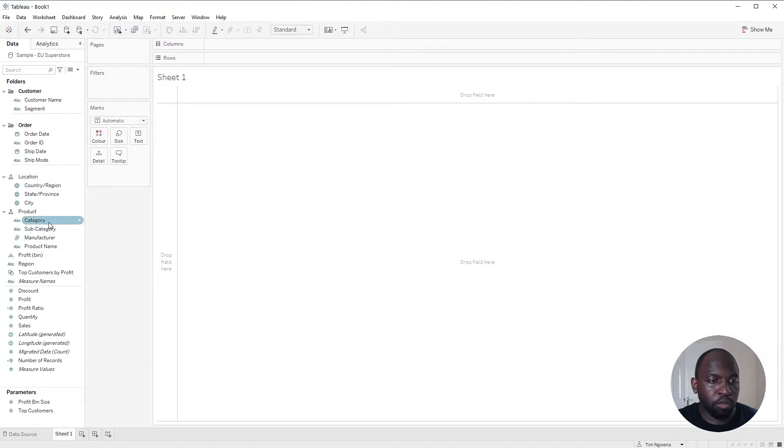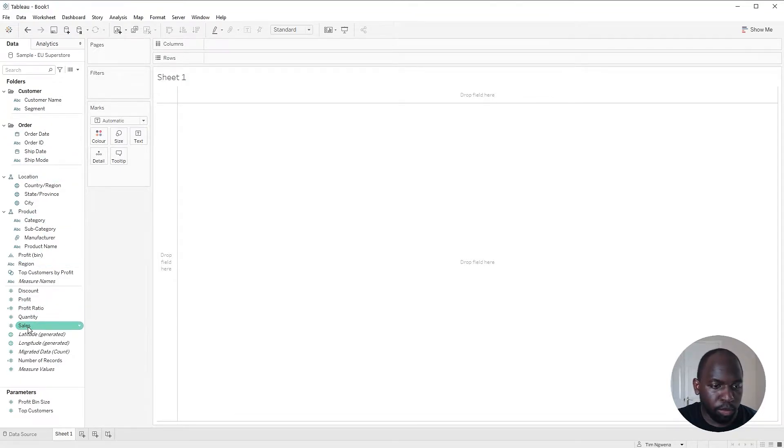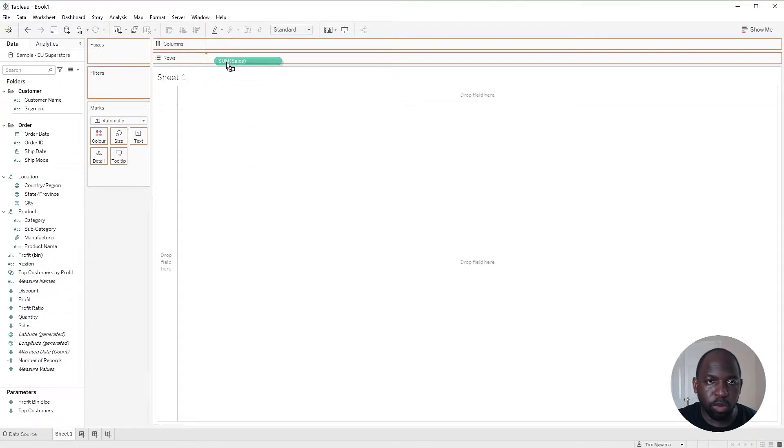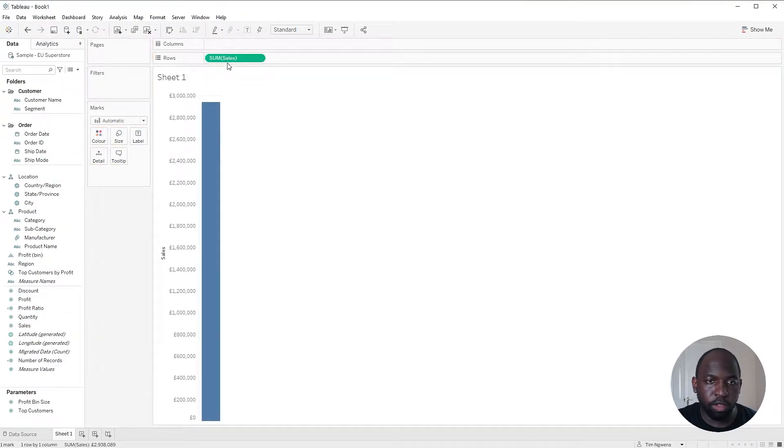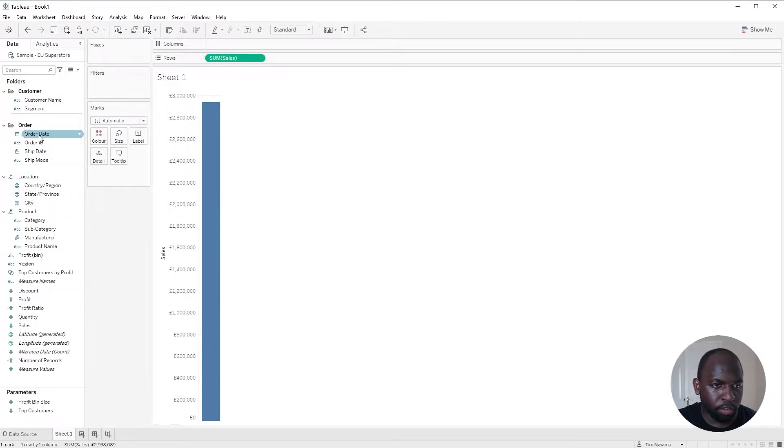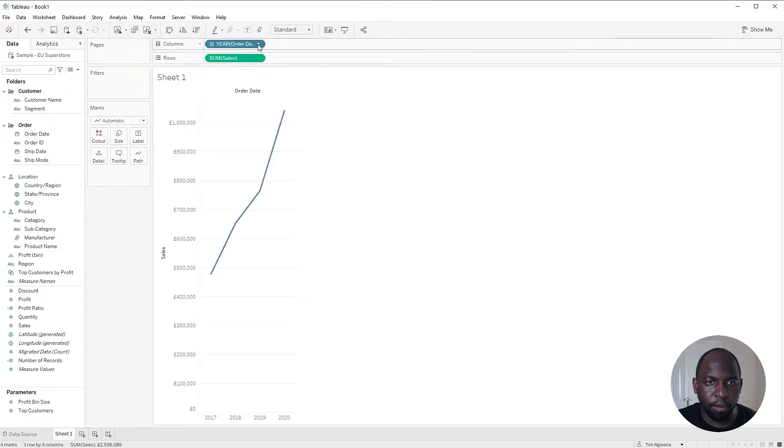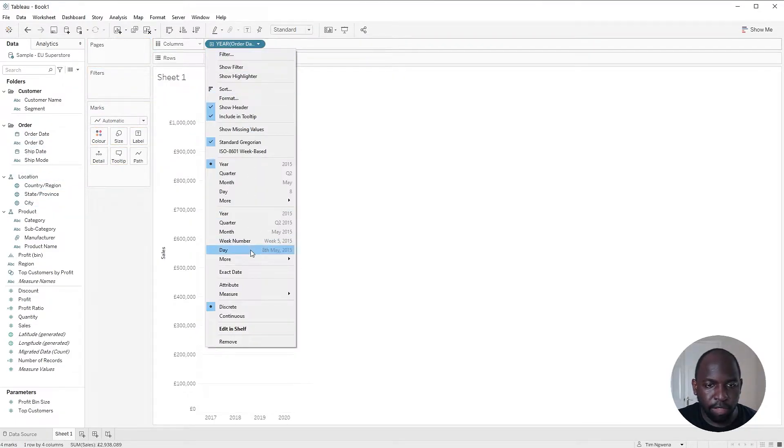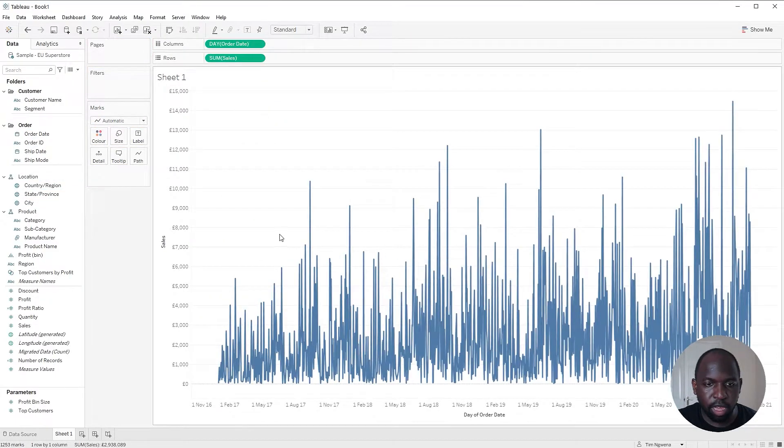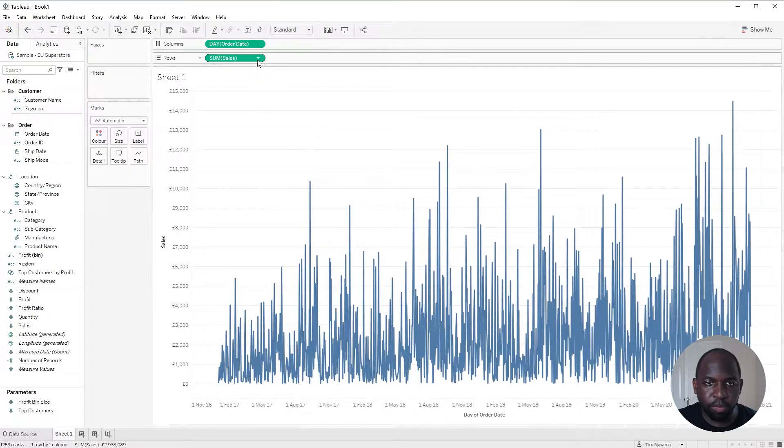I'm just going to put the date onto the canvas, but before I do, I just want to look at sales. Put that on rows as I've just done. Order date across the top. Let's have this at the day level.